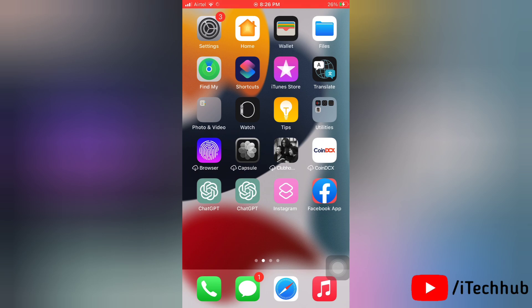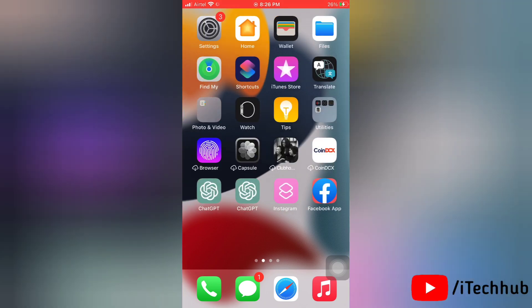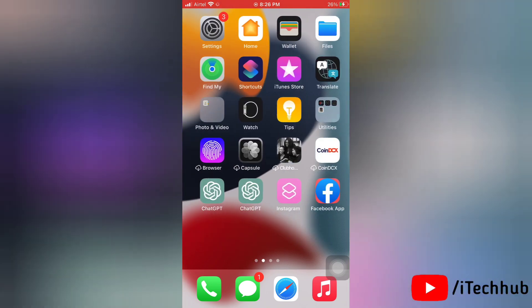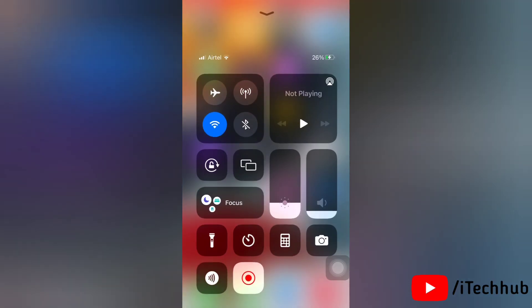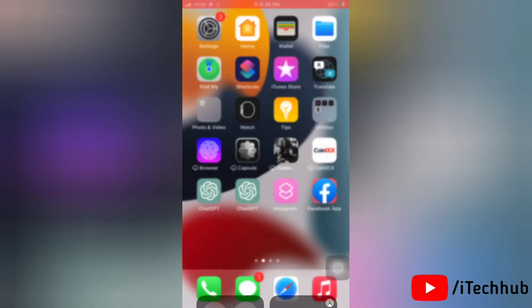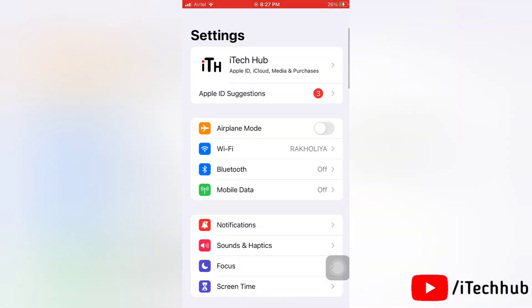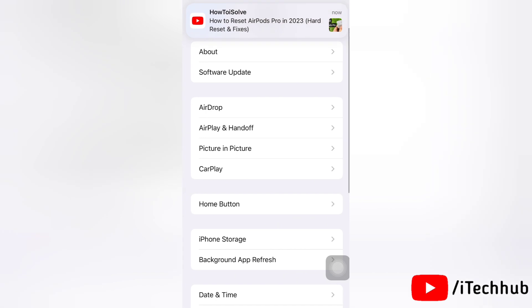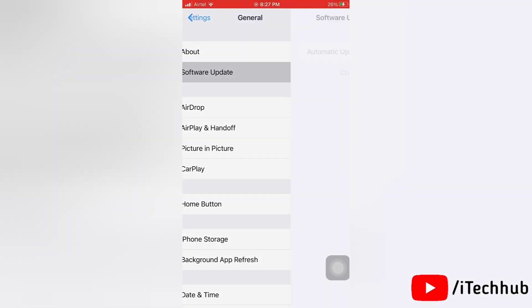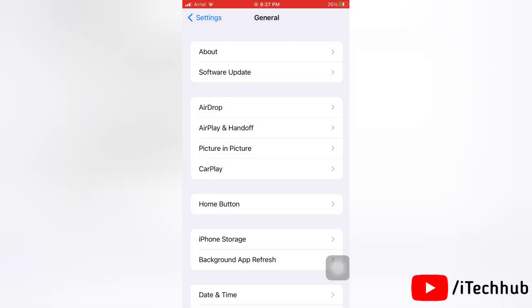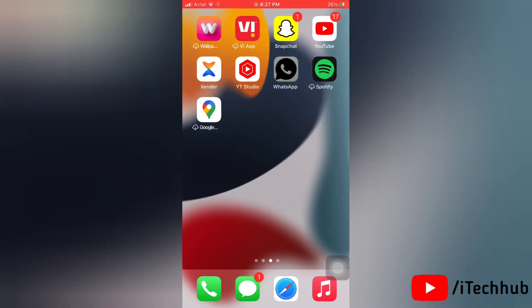Now the last solution is to update your iPhone to the latest version. First, connect to mobile data, then go to Settings on your iPhone. Now tap General, then tap on Software Update. Here you can see if an update is available. Update your iPhone to the latest version if there's any update available.